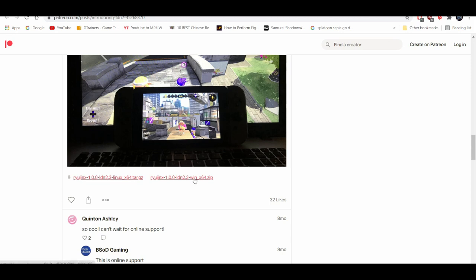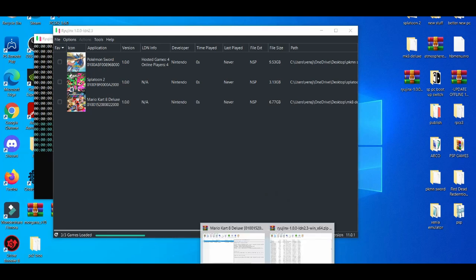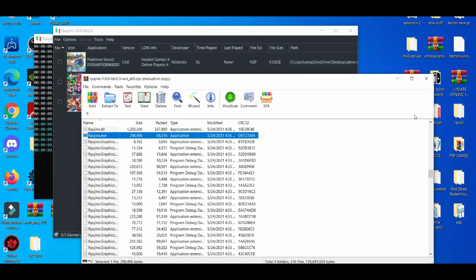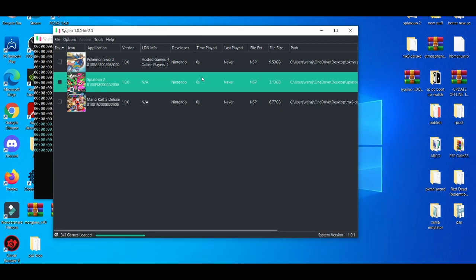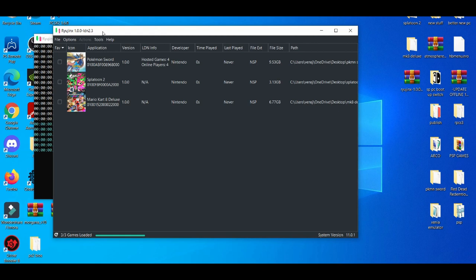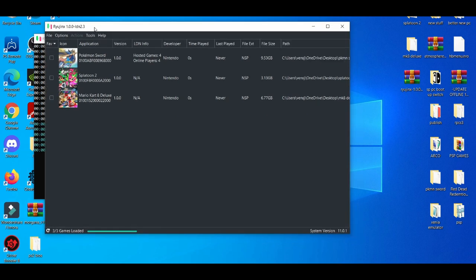Obviously, you guys are going to get the Windows version because most people use Windows. But if you use Linux, you can get Linux also. You're basically going to double click this. It's going to come as a zip file and then you're going to open this up and then the EXE. After you open up the EXE, boom. A new special build of Ryujinx LDN 2.3 which is the latest version so far.